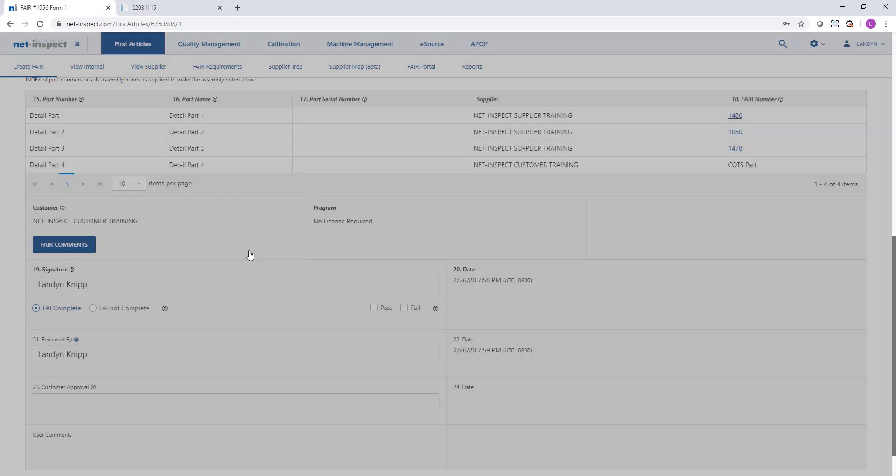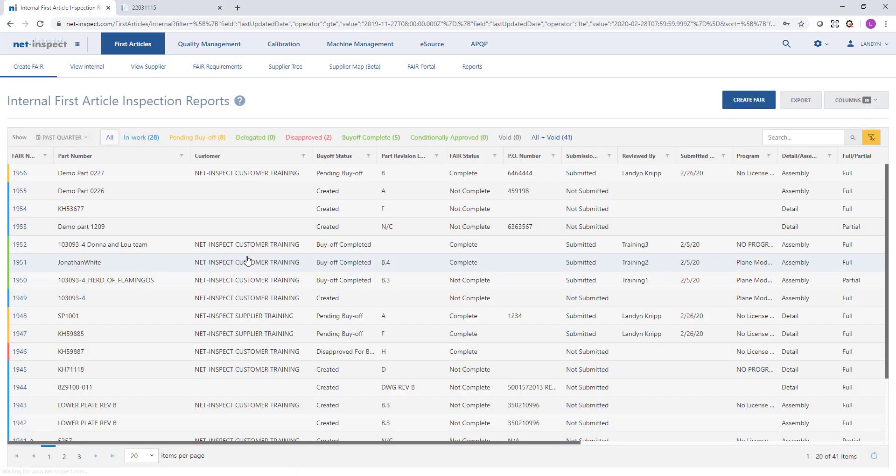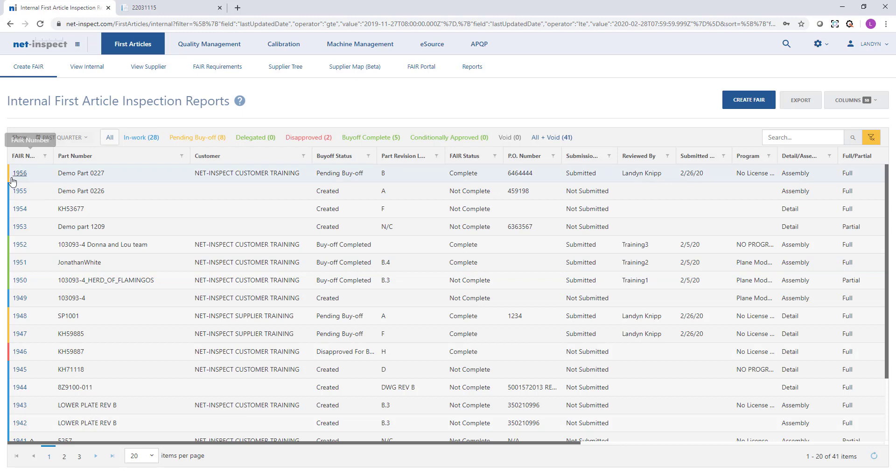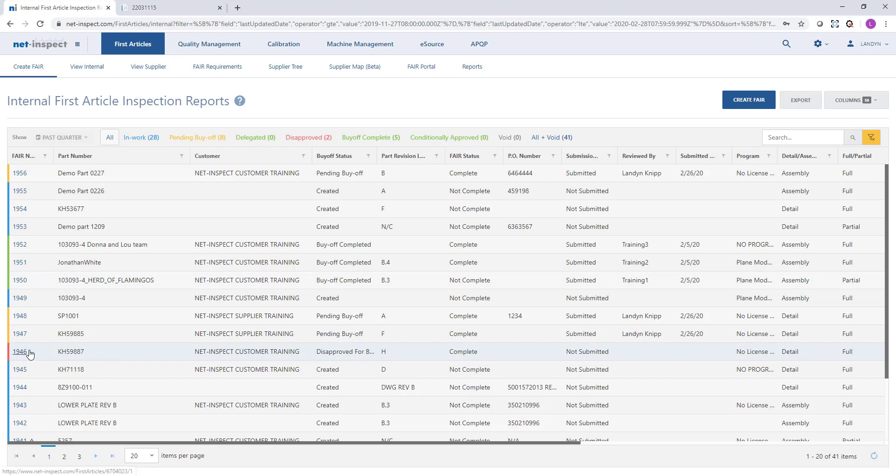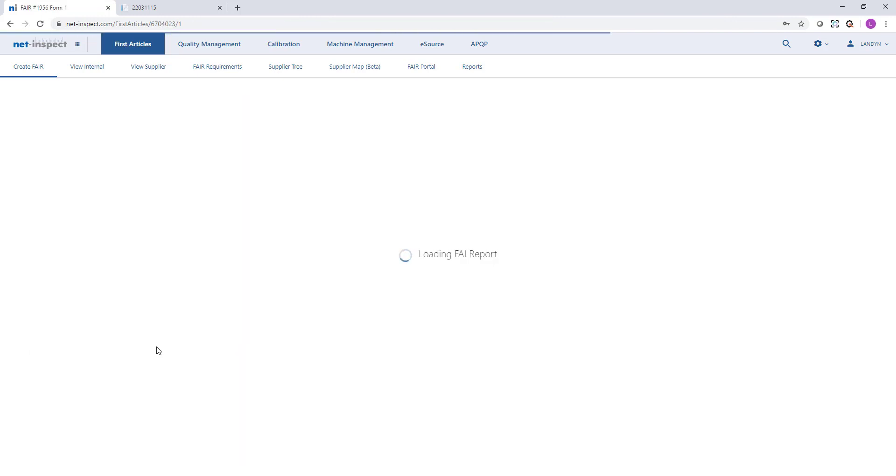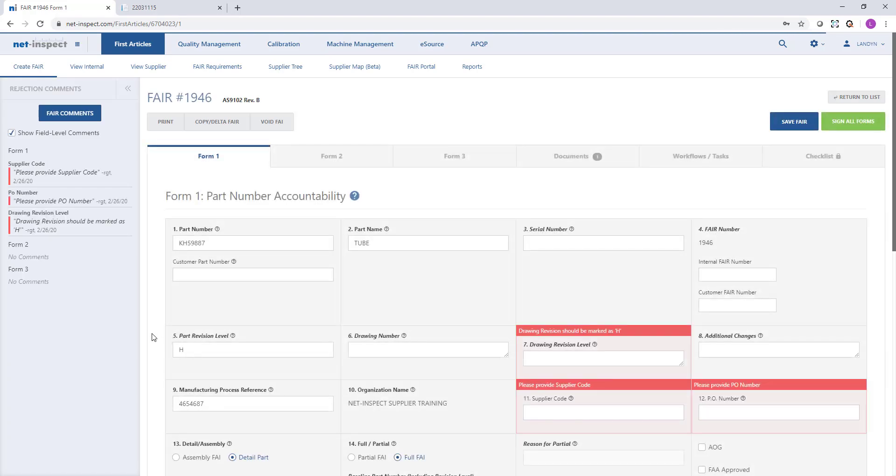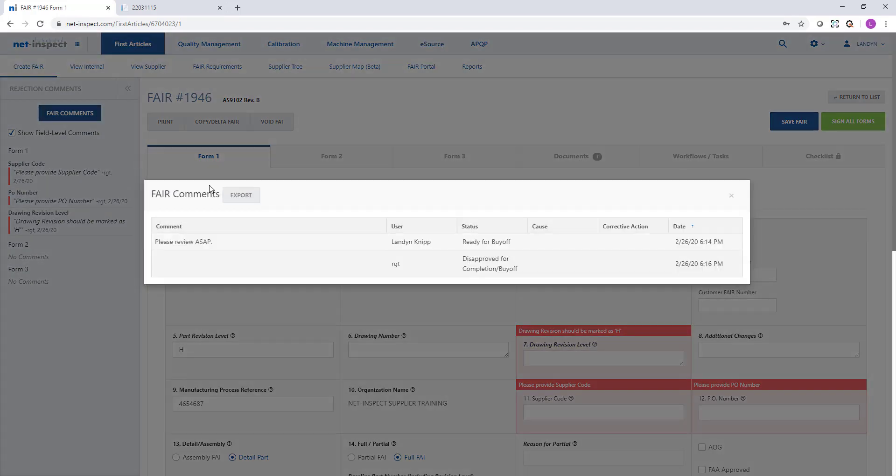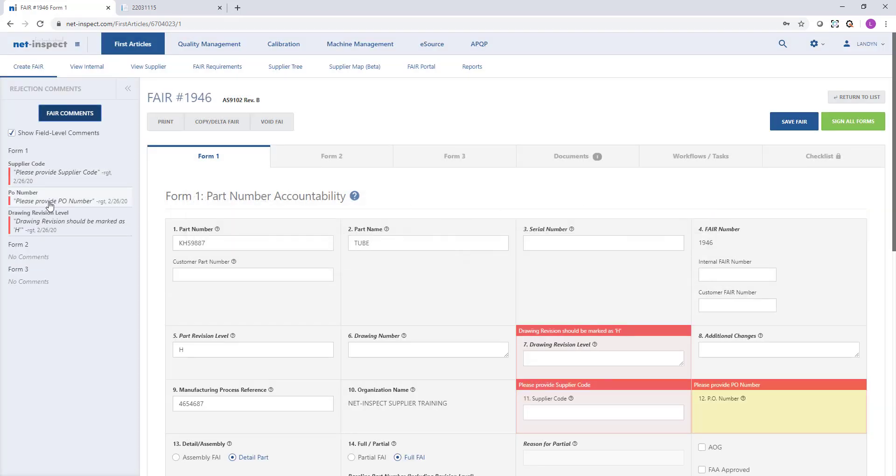Once I submit that FAI to the customer, it will turn to pending buy-off and color code it as gold to correlate with that quick filter at the top. If my customer approves my FAI, it will turn green and I will see a buy-off completed status. Or if they reject my FAI, it will turn red and I can select the first article to see why my customer rejected it. There will be a comments bar on the left-hand side, and I always recommend selecting the FAI comments option so that you can see if the customer provided any specific guidance when they rejected it, or whether it's only these field level comments that I need to correct. If the FAI is rejected, we will clear the signatures so I can quickly revise the information that needs to change.